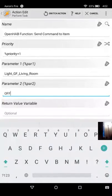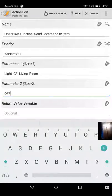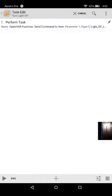And then we can hit our Tasker icon on the top left to go back. And to test this task out, all we have to do is go around to the bottom left and click the play icon.